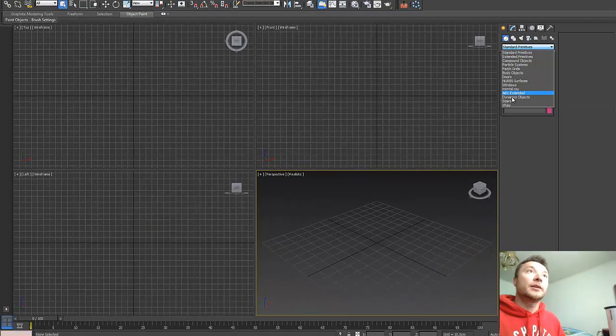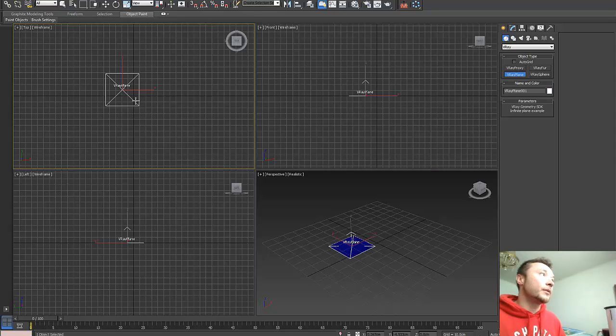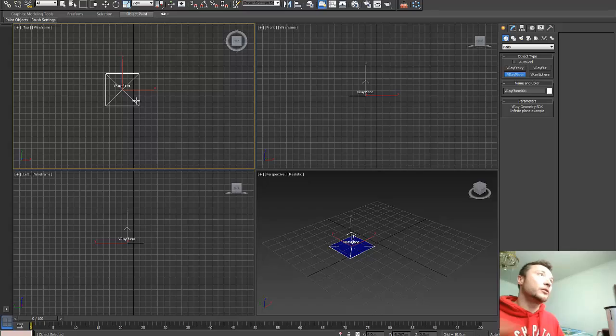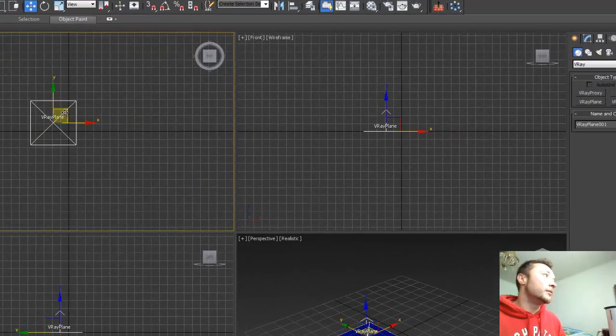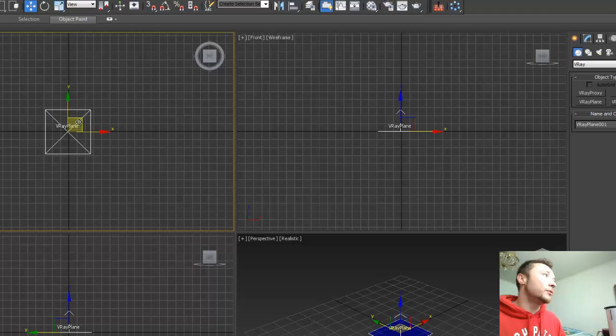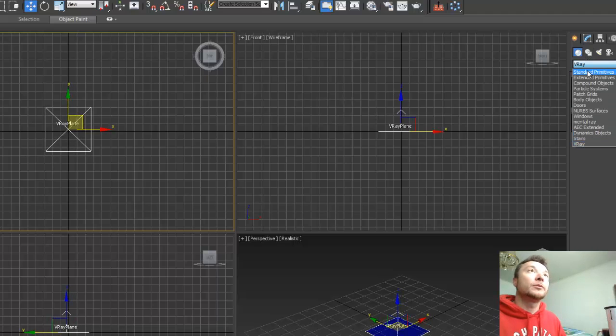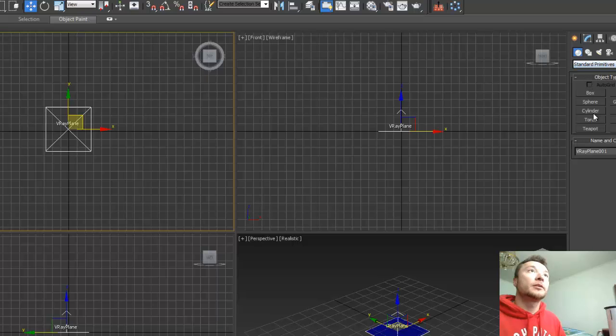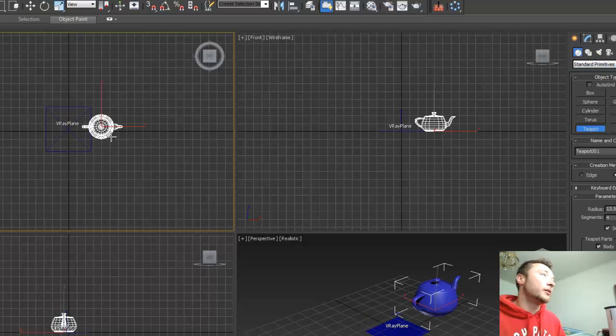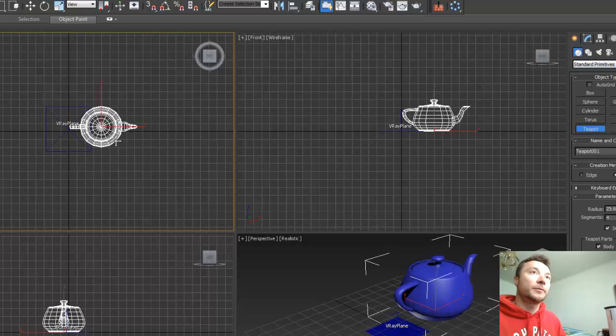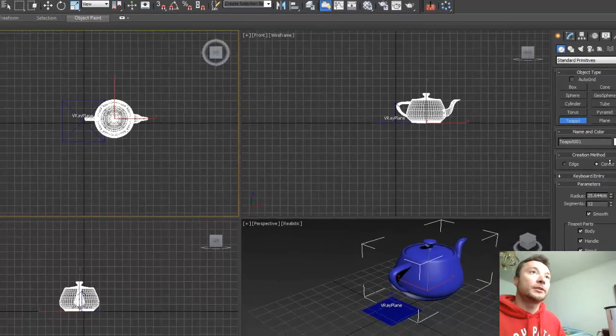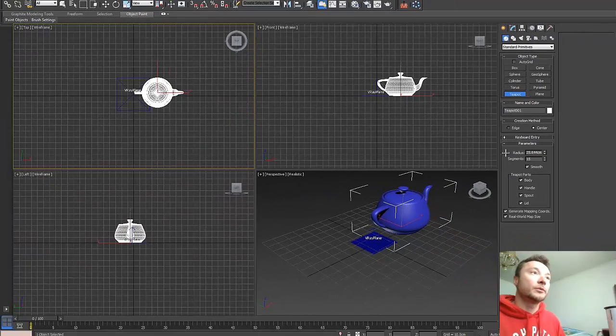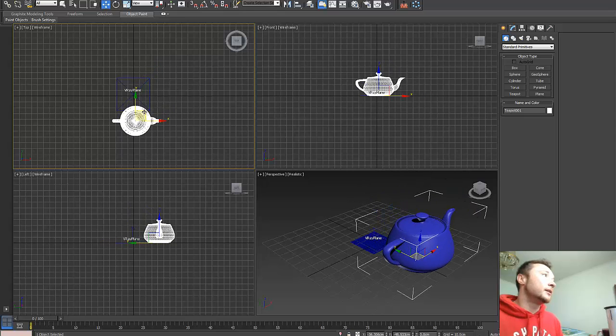First thing that we need to create in this scene is V-Ray Plane. That way our HDRI will have a surface and it will not go below the point zero. I'm gonna create another object, a teapot right here, and I'm gonna add a little bit more segments to it so it will be nicely rendered.